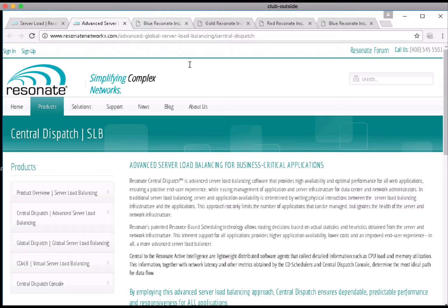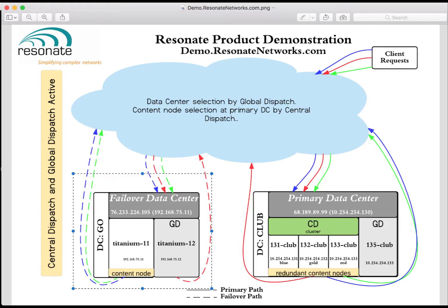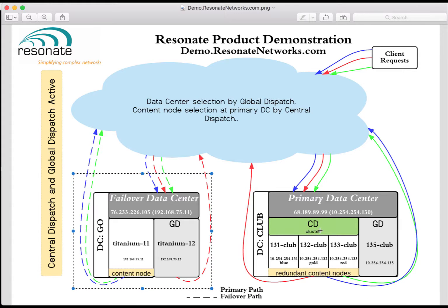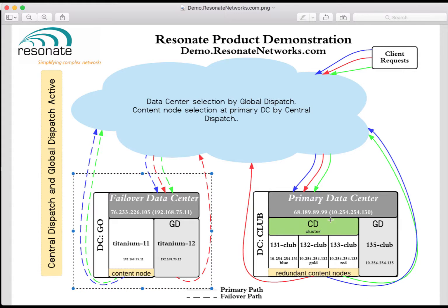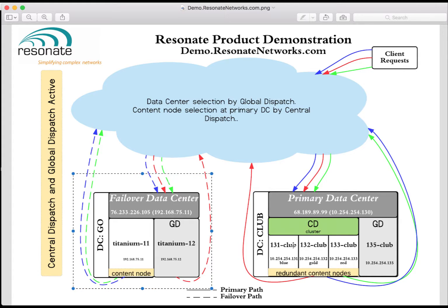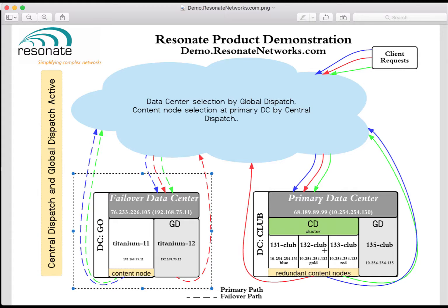In the example I'm about to demonstrate, I am working with this DC club that you see in the lower right hand corner. I will take three servers: 131-club,